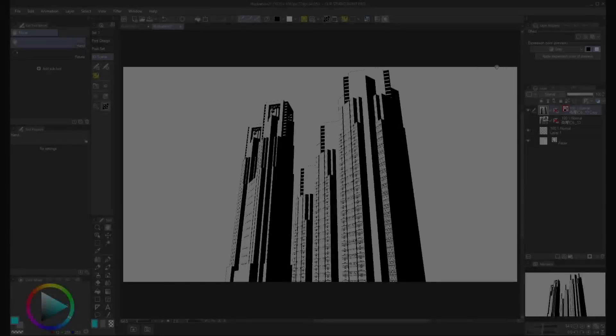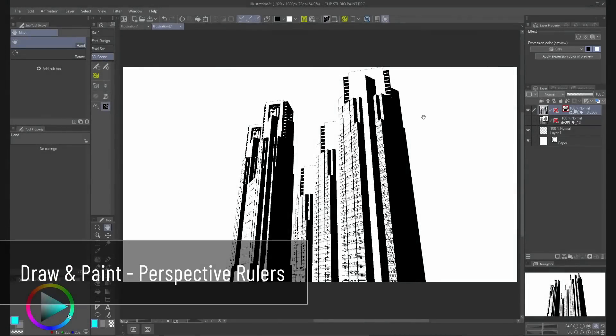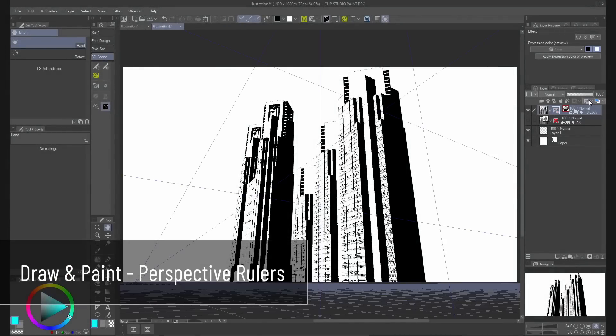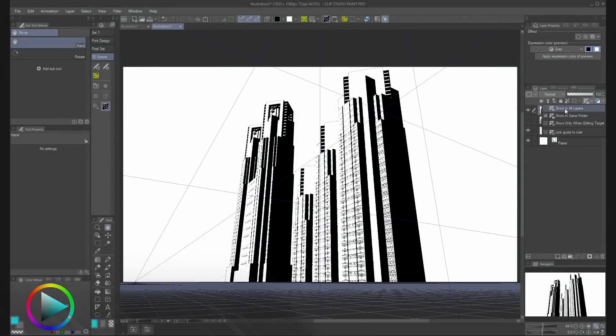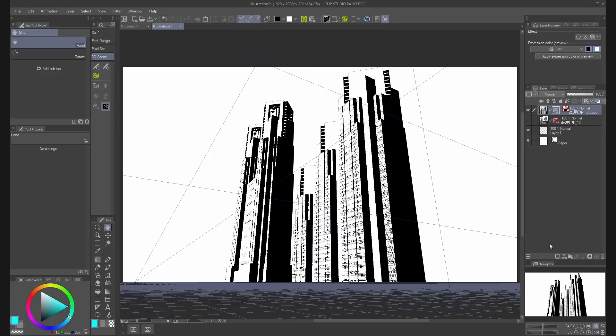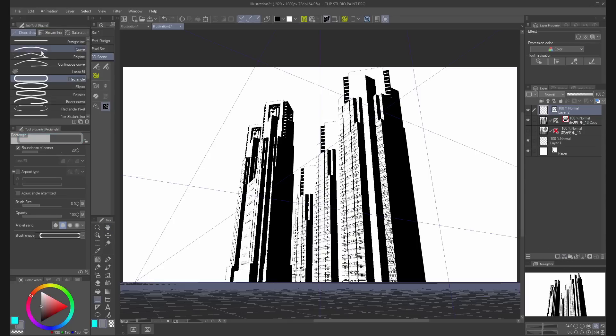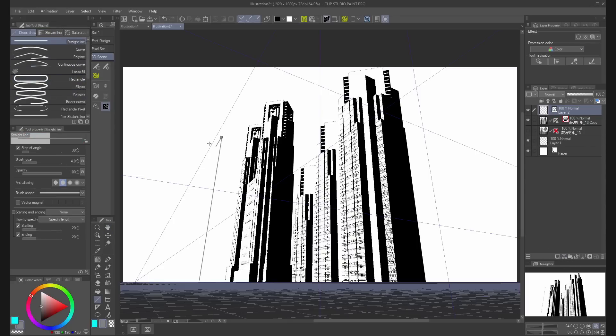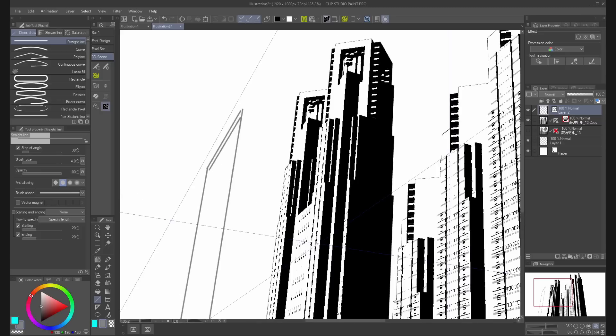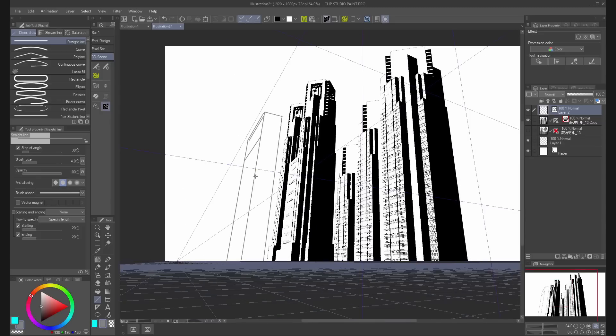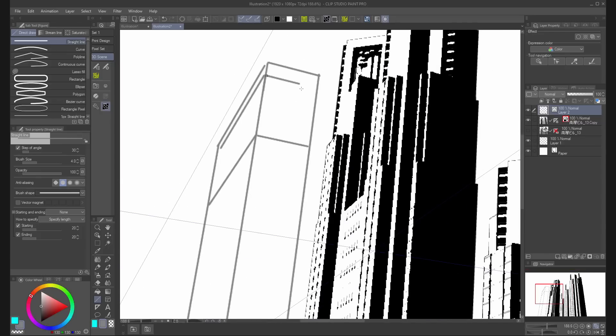You can change the ruler visibility to show in all layers from the layer palette. Then you can use the perspective ruler to draw with different tools from the figure tool, using the same perspective.